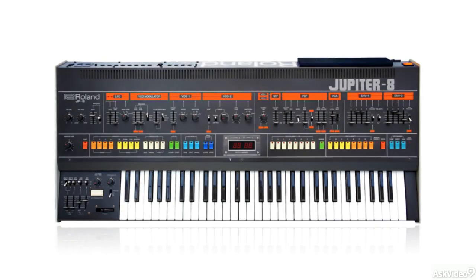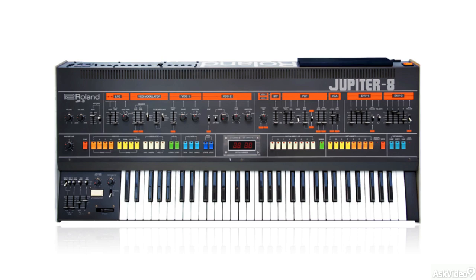So we all know that the Jupiter 8 is one of the kings of the amazing analog synths from the 80s. And for good reason. It did a lot of good stuff. And why Rounds is very similar to it is in the architecture of the oscillator.